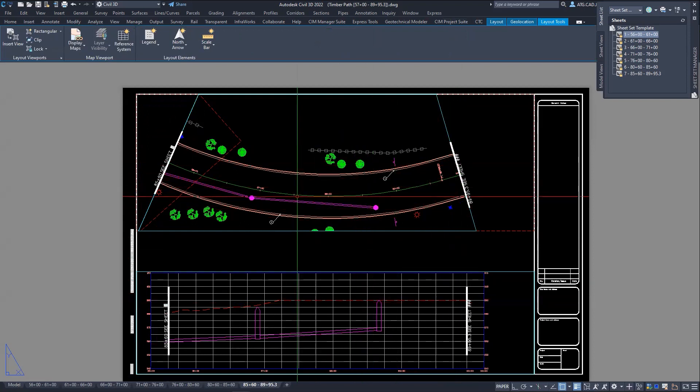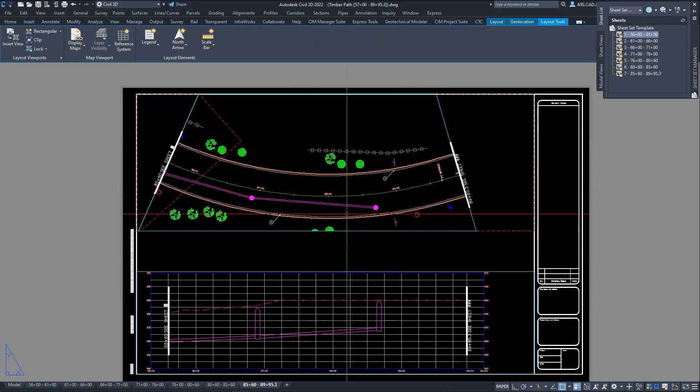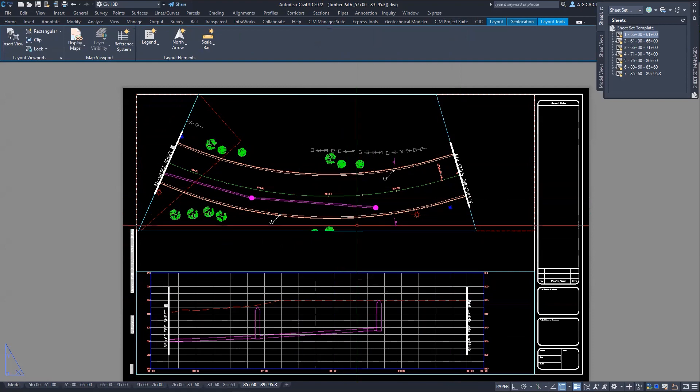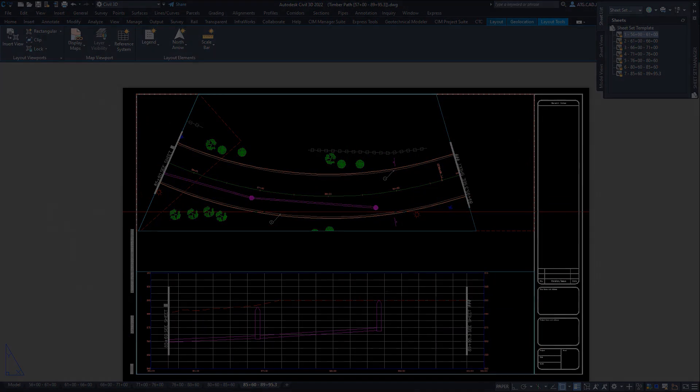So this has been a quick look at the sheet generator tools. If you're interested in taking a look and finding out more, please visit the CTC YouTube page for more information. Thank you.